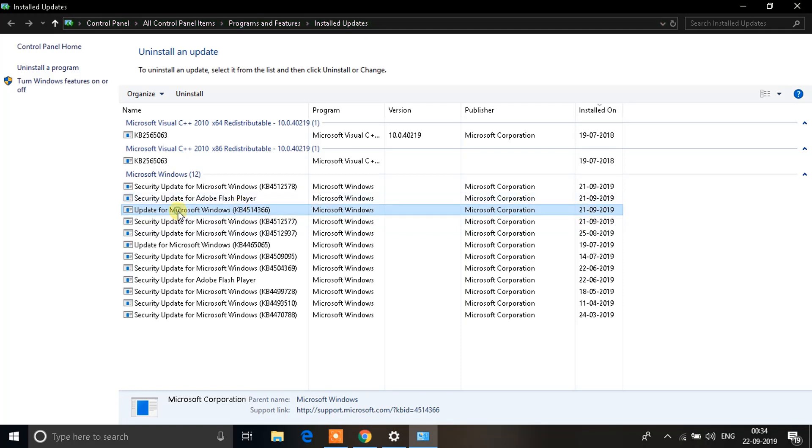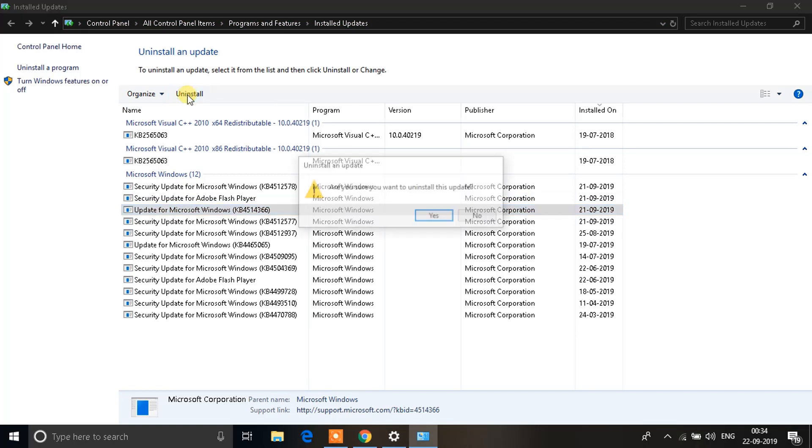What I have to do is click on it, and on top you'll see an option that says Uninstall. Click on Uninstall and click Yes. As soon as you click Yes, this will uninstall the update you've selected, and your PC will go back to the same state as before the update, fixing the issue.